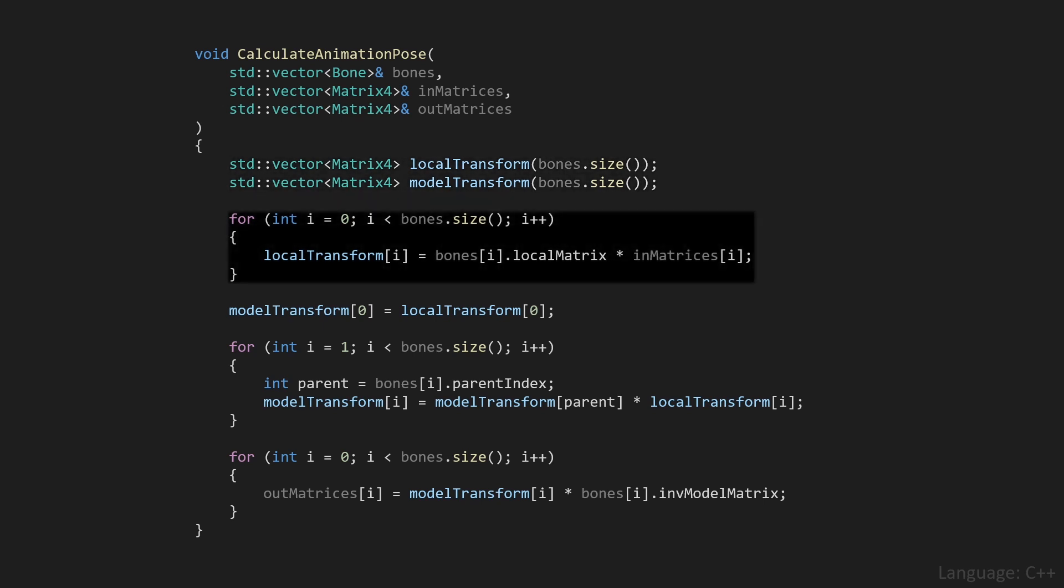Then we'll loop over all of the bones, and we'll multiply the local matrix of a bone with the in matrices, which contain the animation for that specific bone, and we'll store the result in the local transform array.